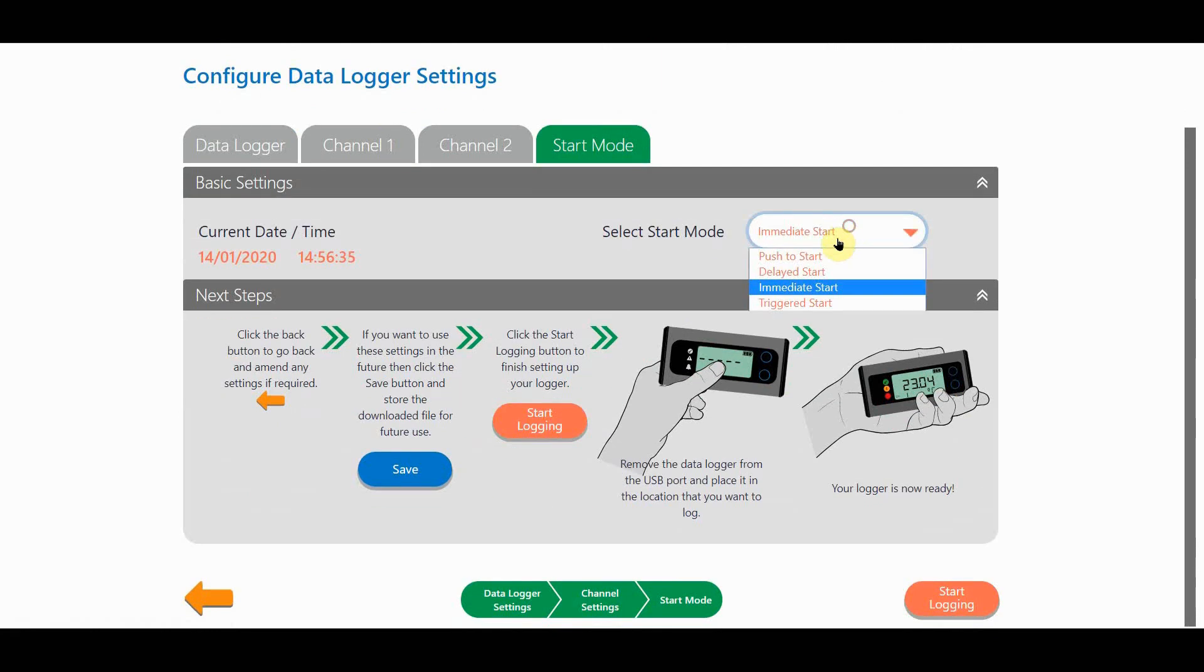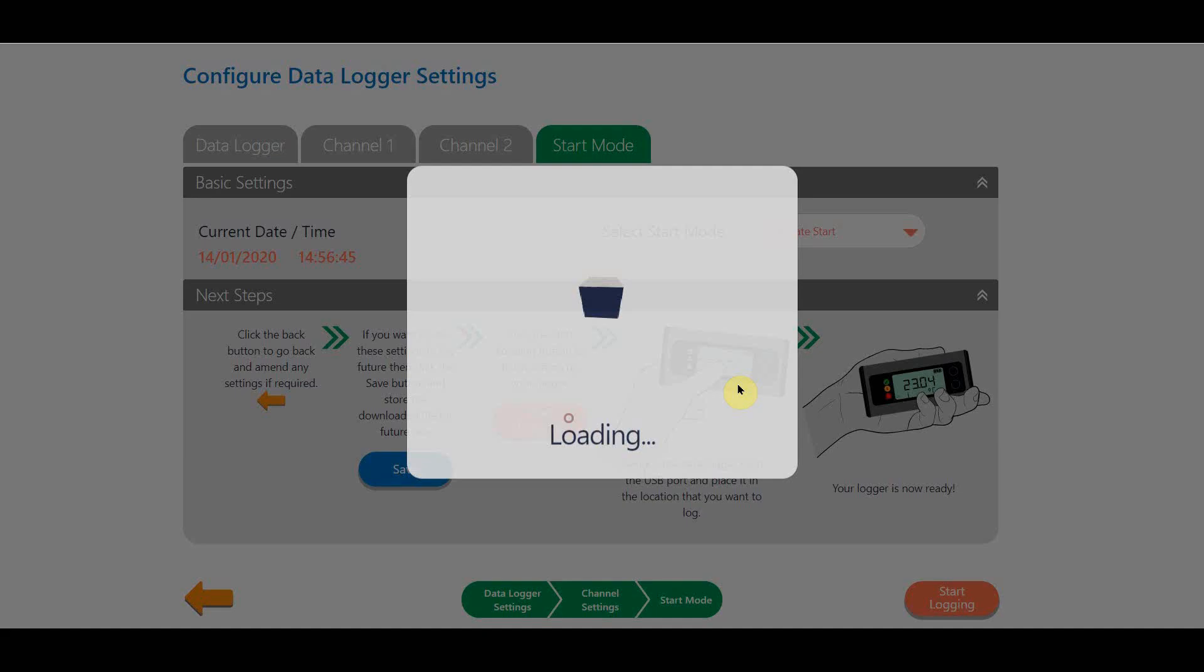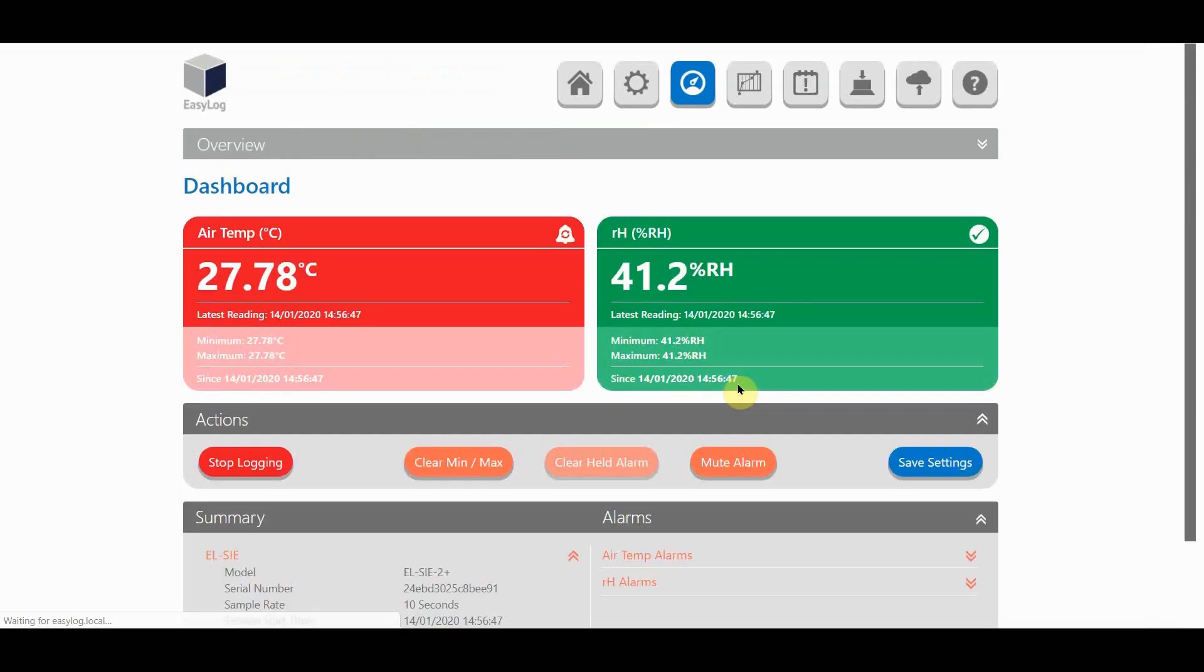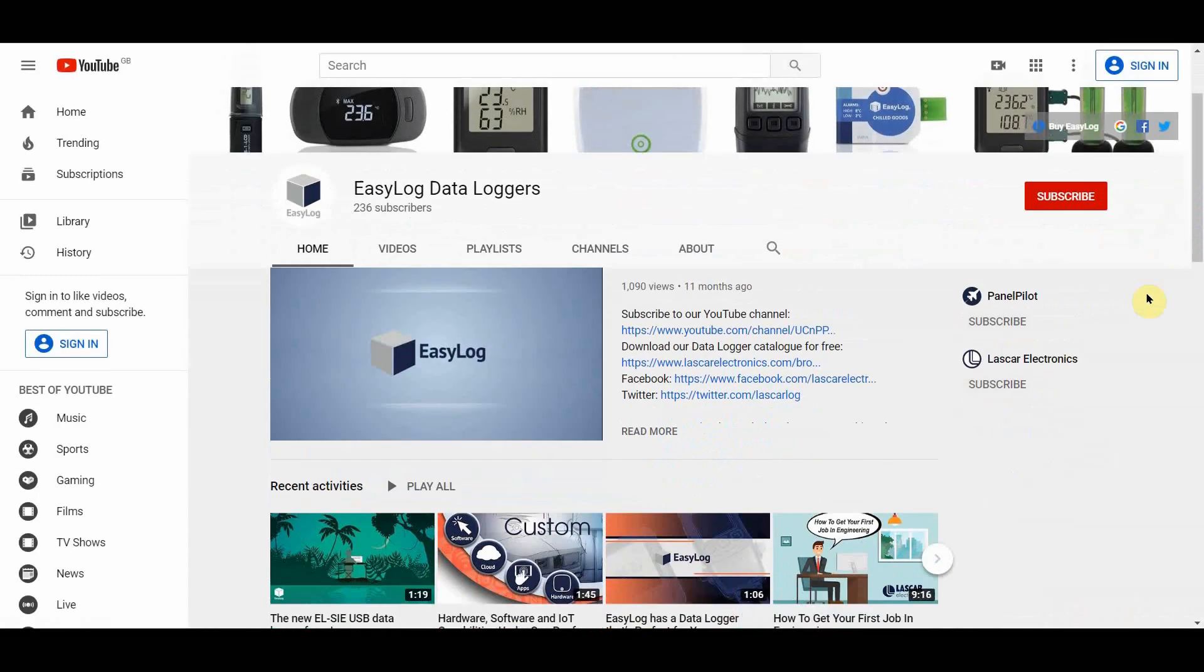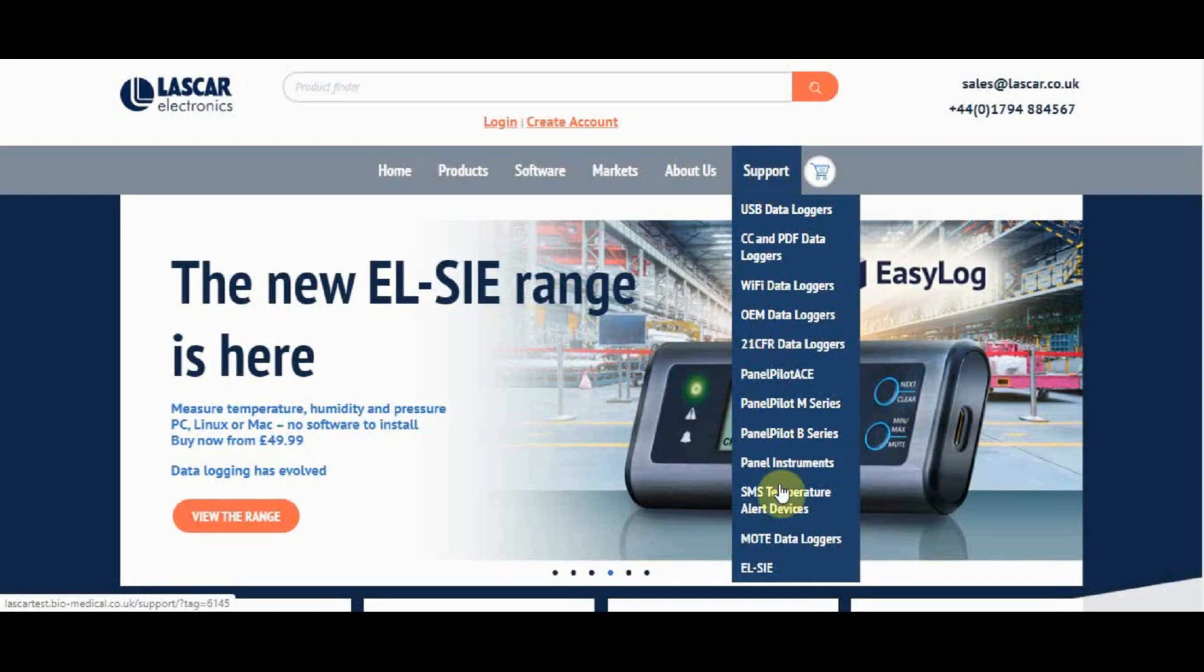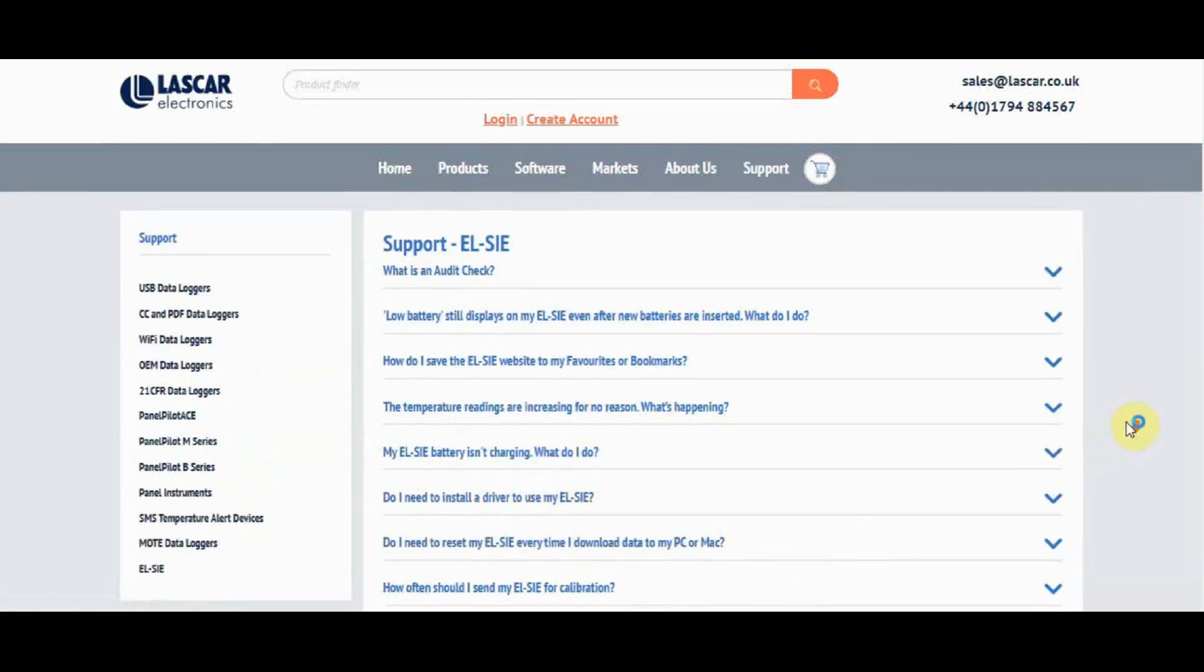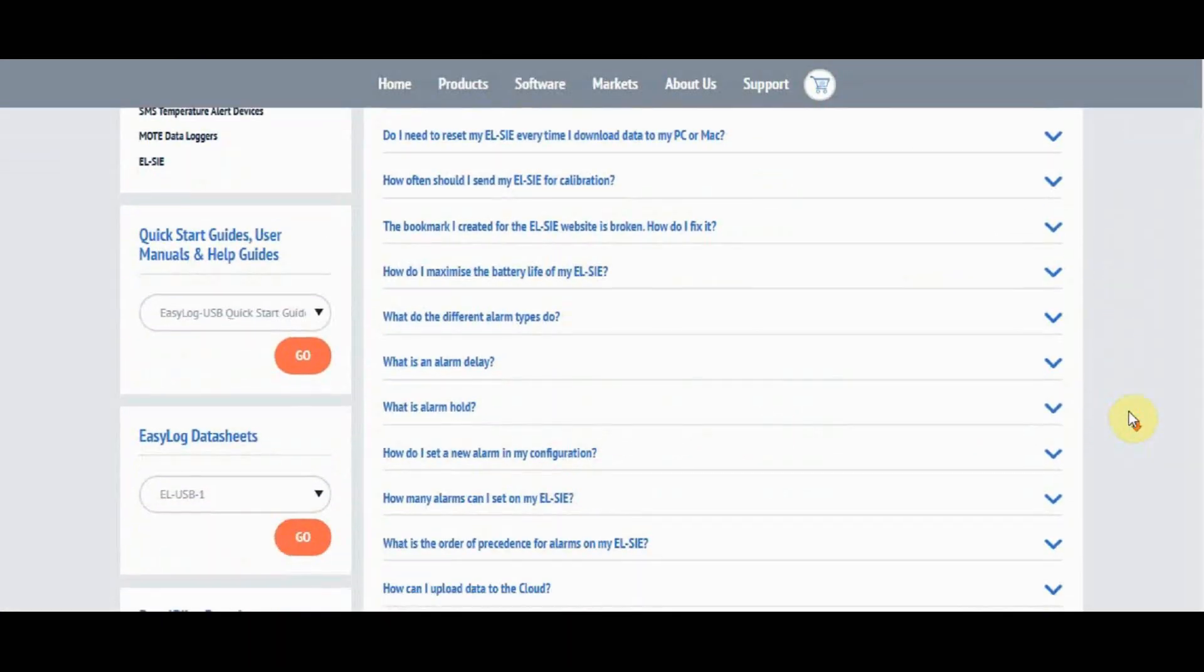Now I can go to the start mode tab and select whichever start mode I want, and then click start logging and we're ready to go. If you have any other questions about using your LC, please check the EasyLog channel on YouTube for more tutorials or you can visit the support section of our website. There's a direct link for this from the help menu on the web browser interface.